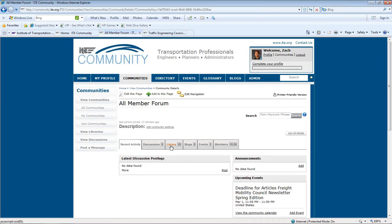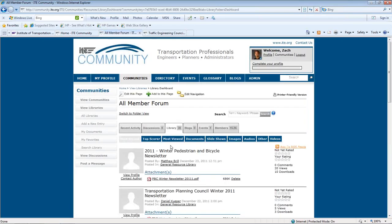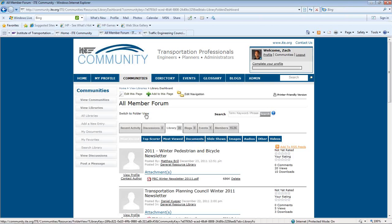Each community has its own library. As a community member, you can add files to all libraries of communities that you belong to. Only members of each specific community can see these files. Each library has two views, a folder view as well as a list view.